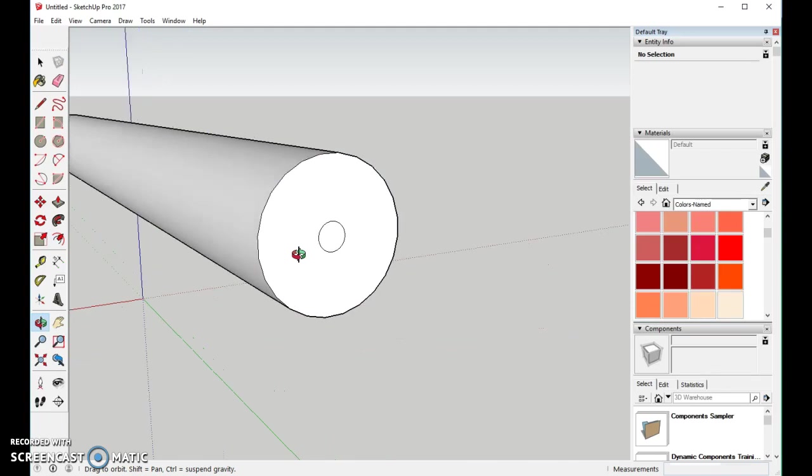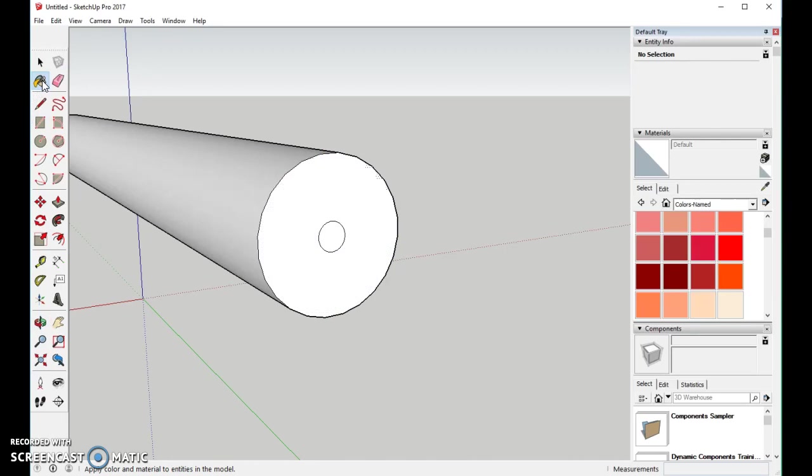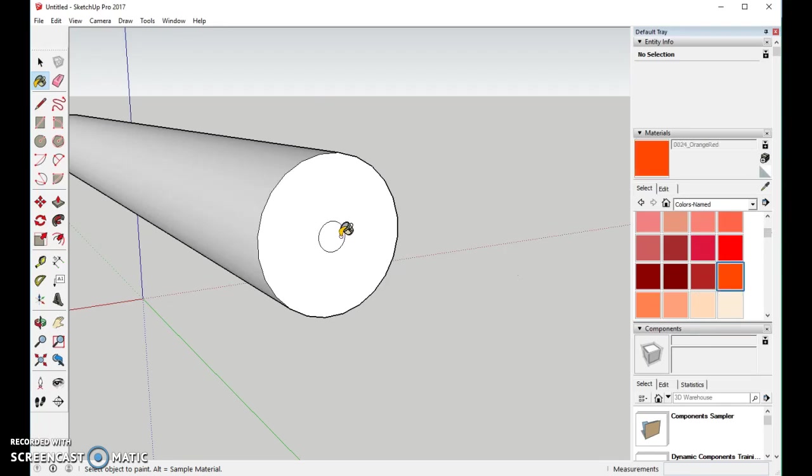But, while we're here, let's go ahead and color this end. I will use the paint bucket. And with the paint bucket, we'll go ahead and color the pencil. And in this case, I'll use an orange. I'll make my pencil an orange color.